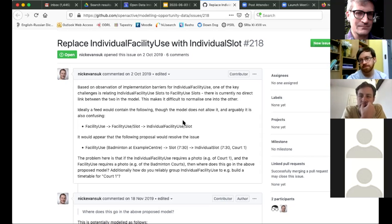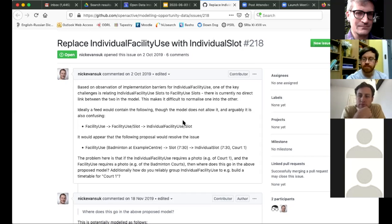Is there a problem with the domain being modeled — a problem with reality? Would it sometimes be the case that somebody wants to book the facility rather than an individual facility use? If we have a main sports hall with a bunch of activity subdivisions, and someone wants to book the whole facility, how do we deal with that? Do we have to model that as yet another IndividualFacilityUse — i.e., booking the whole facility?